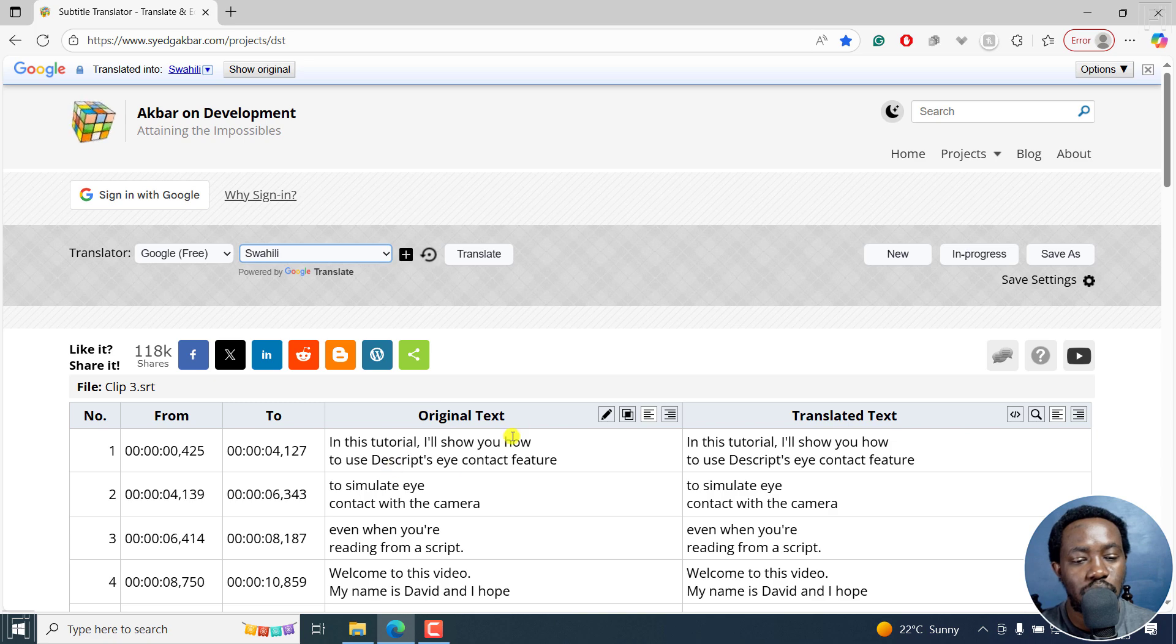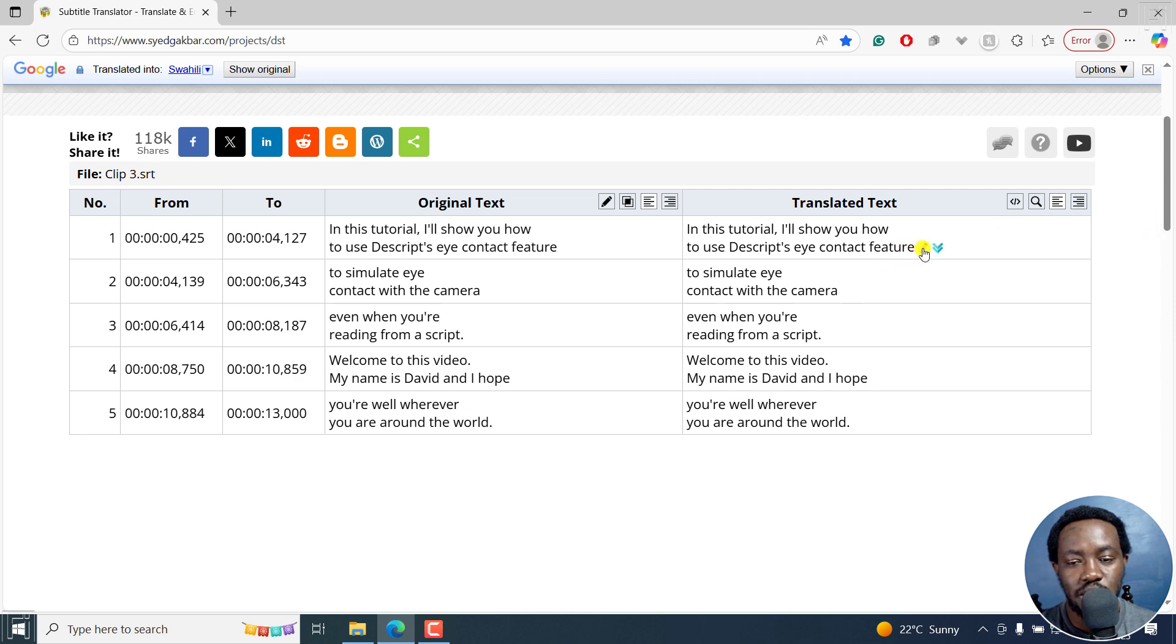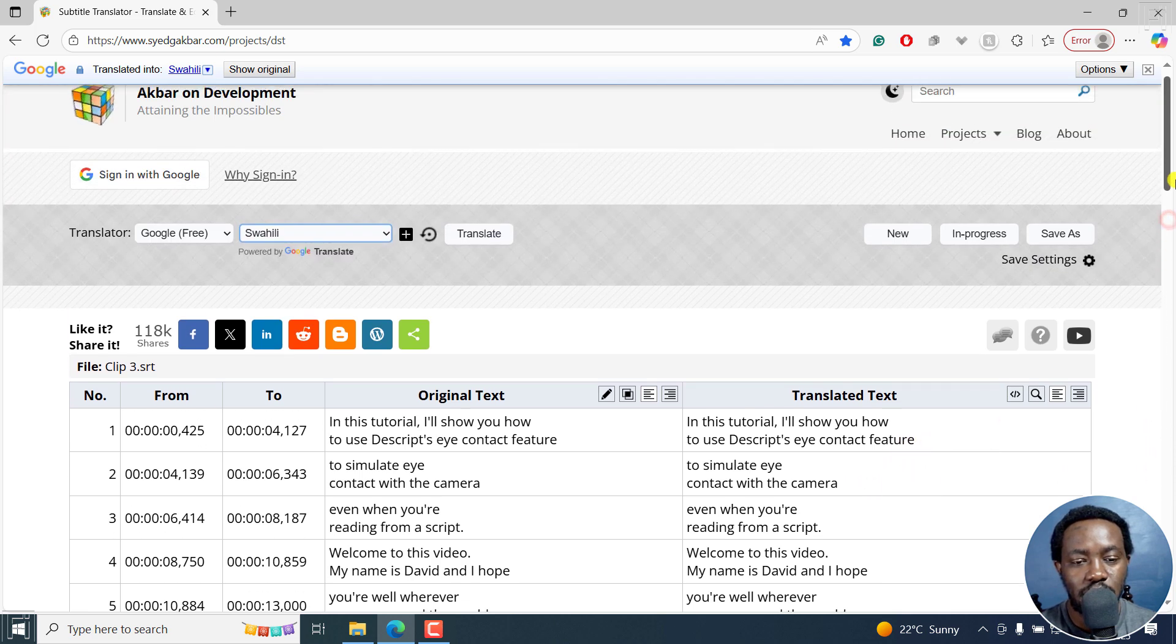So the original text is on this side, right here. And the translated text is right here. And as you can see, you can make any edits that you want. So let's just hit on translate.